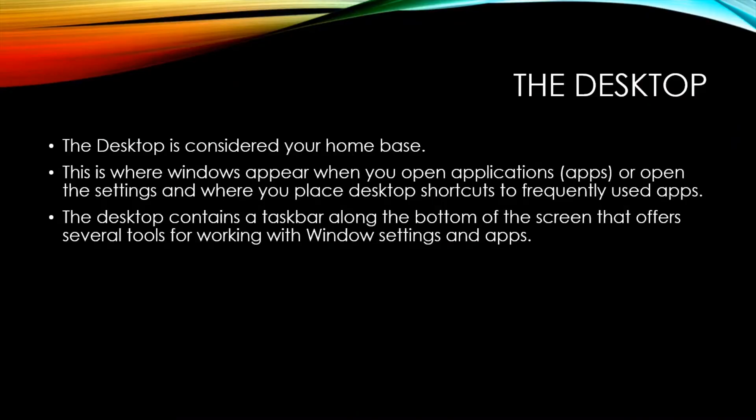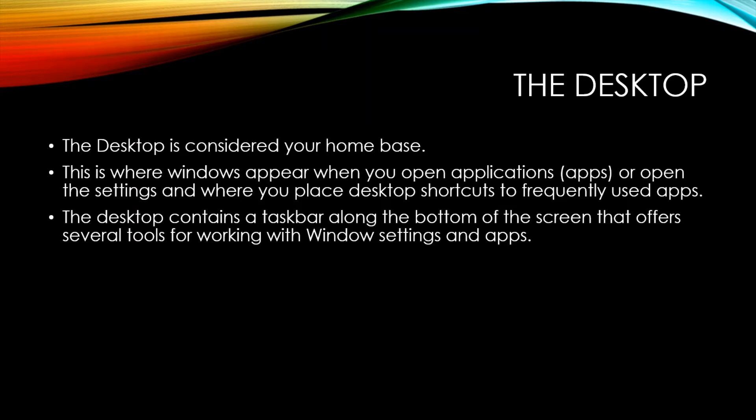Your desktop is considered your home base. This is where windows will appear when you open applications or if you open the settings. This is also where you place desktop shortcuts to frequently used apps. The desktop contains a taskbar along the bottom of the screen that offers several tools for working with Windows settings and apps.